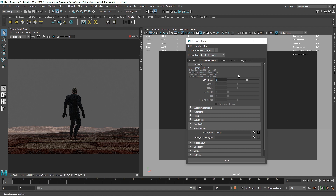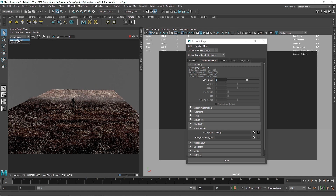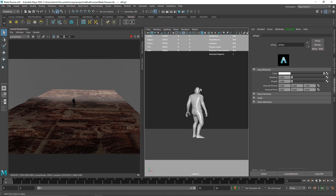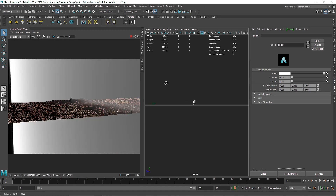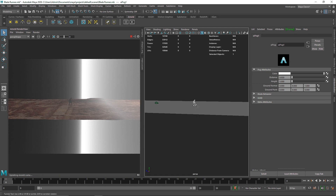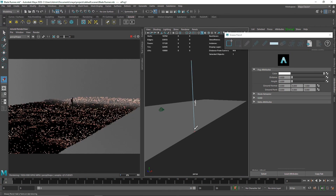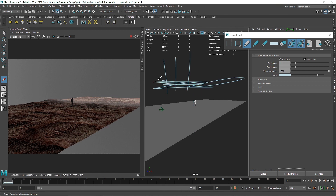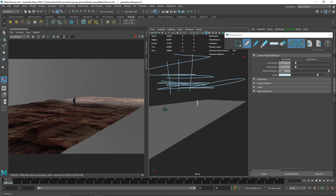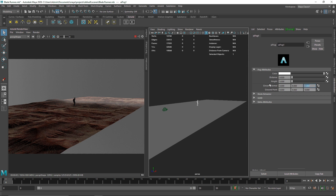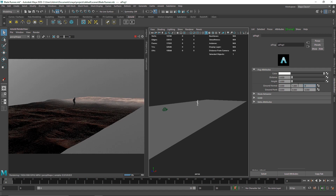Switching to the perspective view, let's get into the AI Fog settings under Attributes. You'll notice that the fog is on the wrong axis — currently on the Z axis, which is completely wrong. Instead, we want it on the Y axis, since the fog should not go horizontally but rather from bottom to top, with a darker lower part and a much lighter upper part. So in the ground normals settings, change the Z value from one to zero and set Y to one. Now we have the fog aligned correctly.